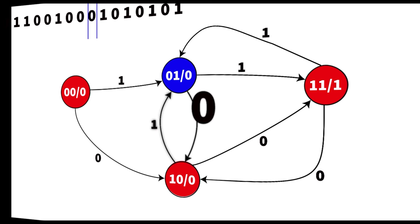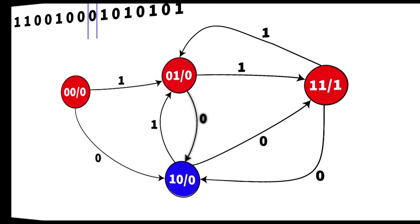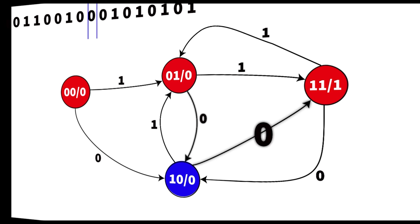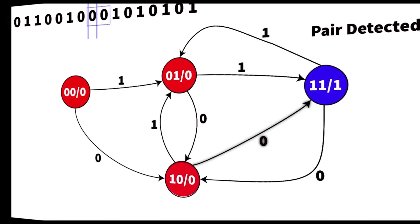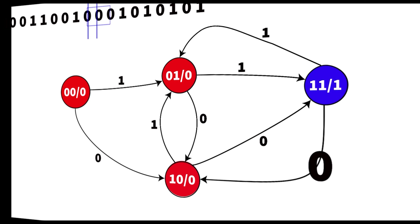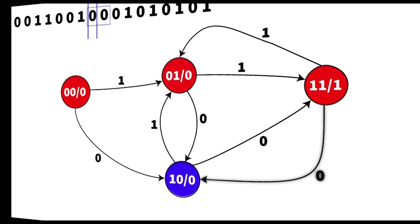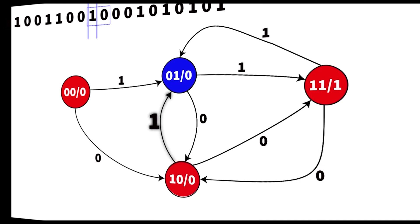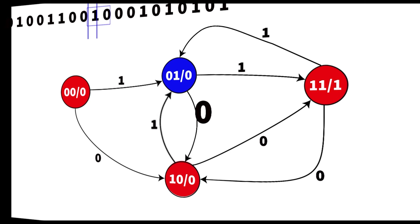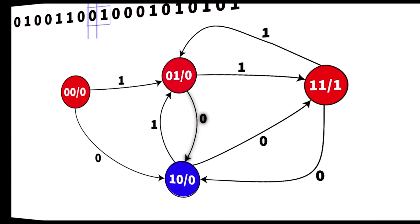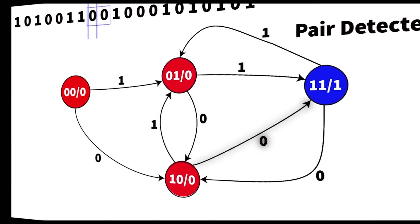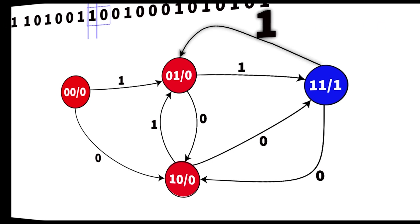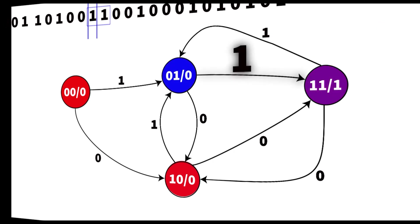In this animation, we can see that the state which is blue is the current state. And depending on what the inputs are and which state we're currently in, the current state will move to a different state for each new input. And then hopefully for any possible input condition, we should be able to find a pair of ones or a pair of zeros.